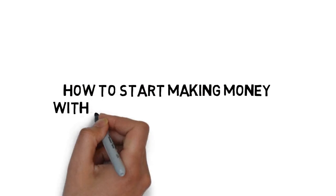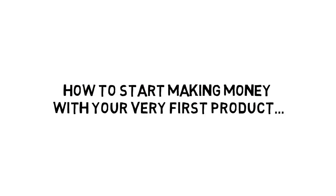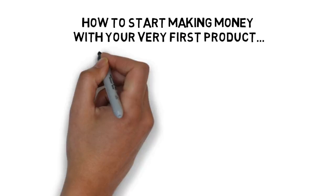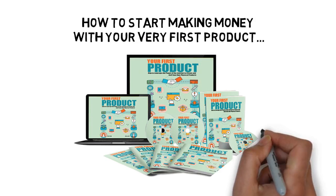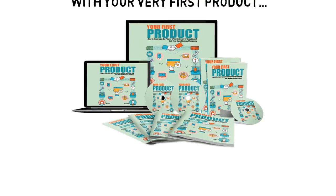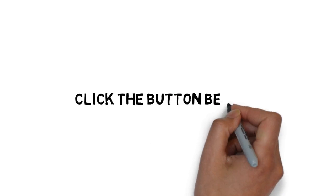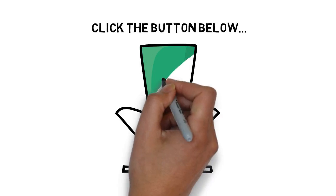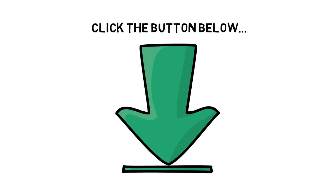If you're ready to learn how to start making money with your very first product as quickly as possible, click the button below to get instant access and get started today.